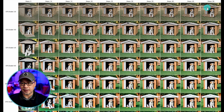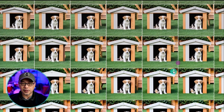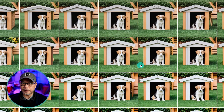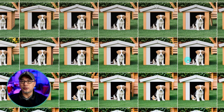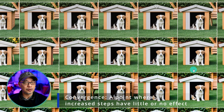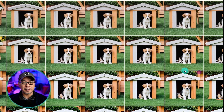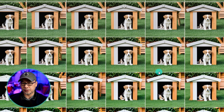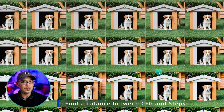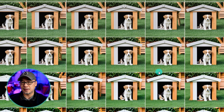If we increase the steps all the way up to 50, you'll notice there really isn't too much change. Maybe in small details there are changes, but overall the composition, the way the puppy looks, the make of the dog house — they all look very similar. This is something called convergence. There's a point in the generation process where you're not going to get a lot of changes in the details. Samplers have something to do with that, which we'll talk about soon. But overall the goal is to find a sweet spot — a balancing act between CFG and steps.